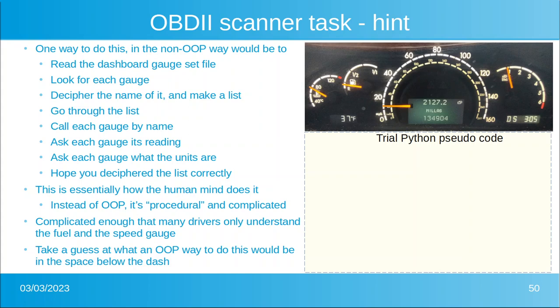One way to do this without object-oriented programming — the way we used to do it in the 80s and early 90s — is you would have to read a dashboard gauge set file that would tell you the names and numbers of gauges. You'd then have to look for each gauge by going through the memory map of the dashboard, decipher the name, make a list, go through the list, call each gauge by name, ask each gauge its reading, and hope you deciphered the list correctly. That's kind of what the human mind does when it looks at the dashboard and scans left to right.